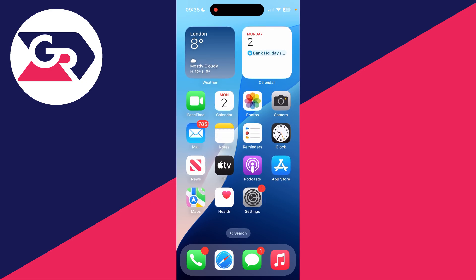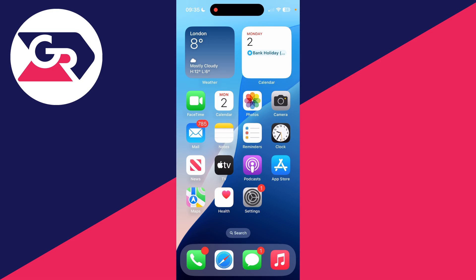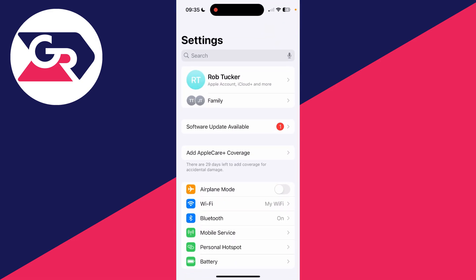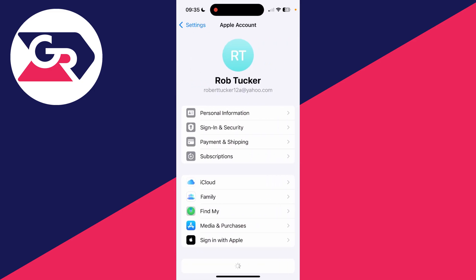You need to go on to your old iPhone and open up the settings app. Come right to the top to where it says your name and Apple account, iCloud and more, and click there.